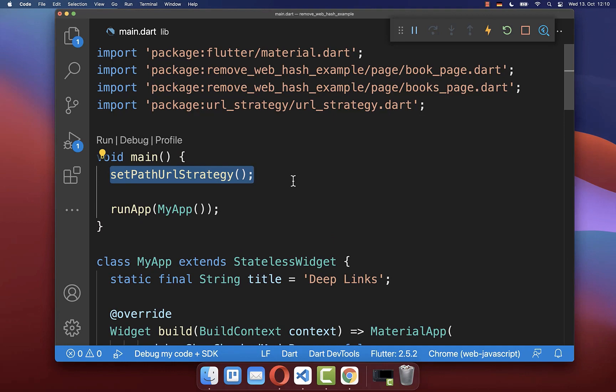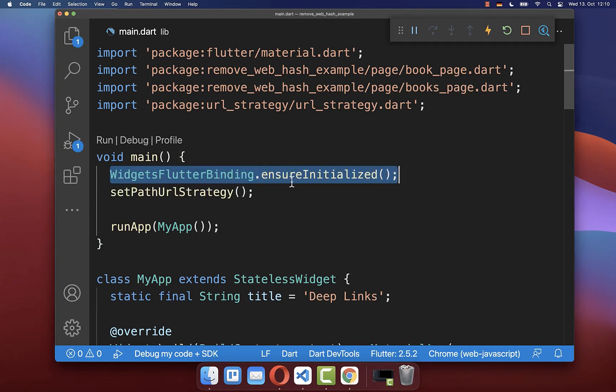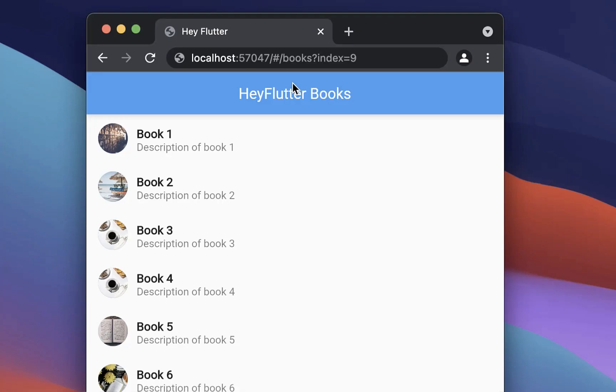And secondly, make sure to call before it this widgetsFlutterBinding method.